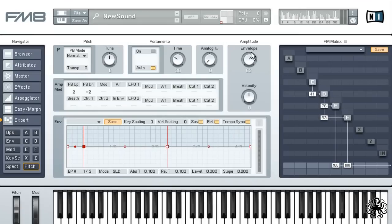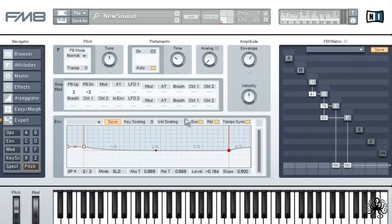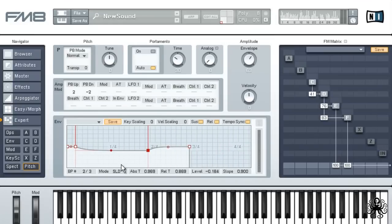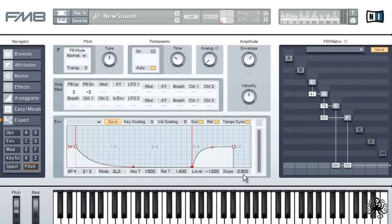Now drag the end of the sustain of the envelope to 3 fourths, and drag her all the way down. Then set the slope to 0.05 so we'll get a nice pitch decrease at the end of the note.